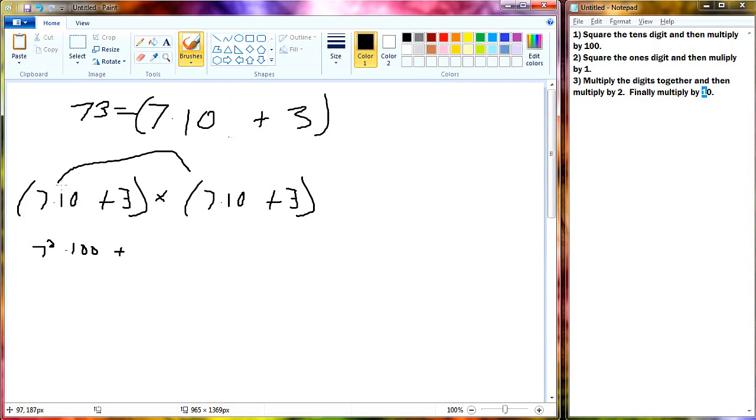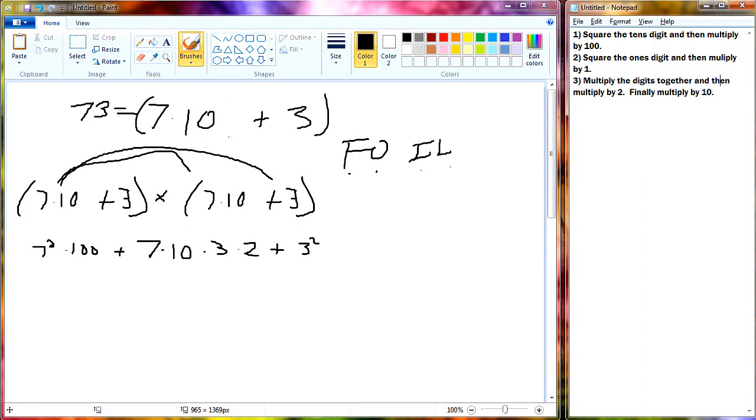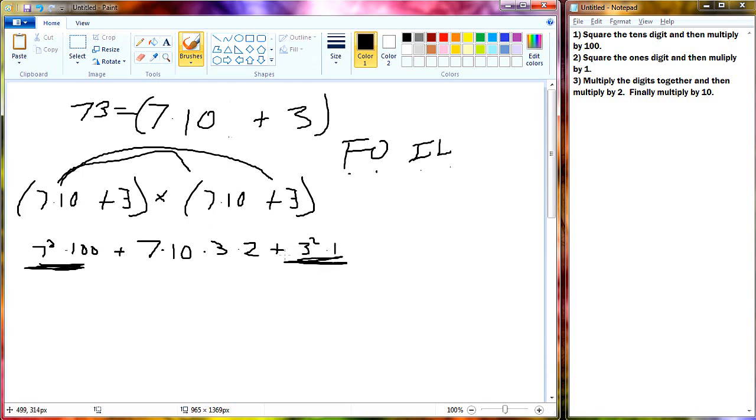So that is our first digit squared times 100. And now, next we do first outer. Because FOIL. I'm going to write that out. We do first, outer, inner, and then last. So we did first and then we do outer. So we do 7 times 10 times 3. Okay, we'll leave that alone for now. Now we do inner. We do 7 times 10 times 3 again. So we can go ahead and just add a 2 there instead of writing it out twice. And then last, we add in this last, obviously. 3 times 3. So that's 9 or otherwise known as 3 squared. And here it should be pretty evident that everything has come together. You square the tens digit, you multiply by 100. Check. Square the ones digit and then multiply by 1. Okay. We put a 1 here just so it's consistent. And then lastly, we multiply the digits together and then multiply by 2. So we get 7 times 3 times 2 and finally multiply by 10. And that is everything. And that covers the proof, per se, of why this works.